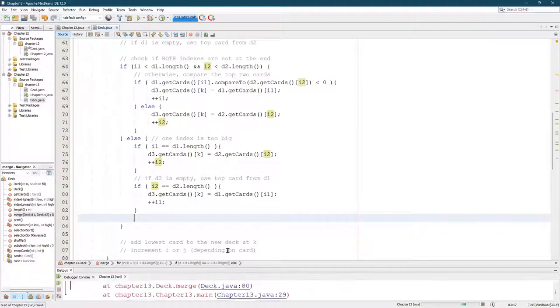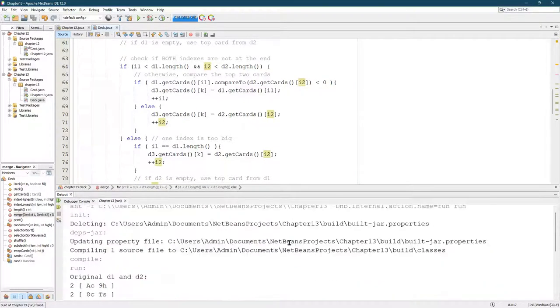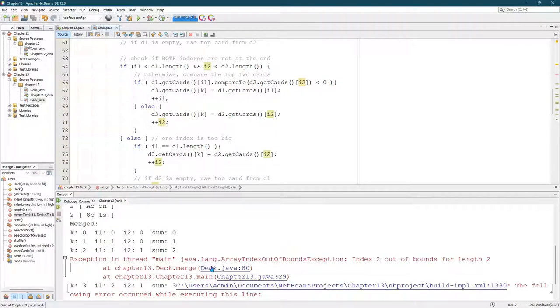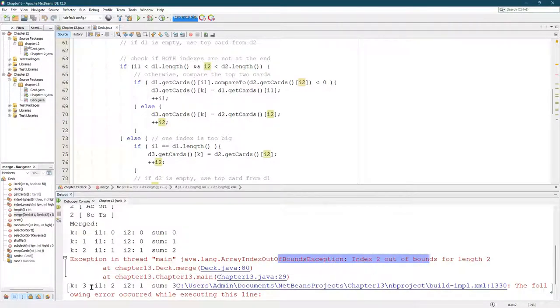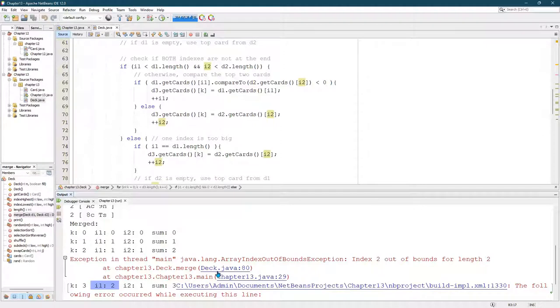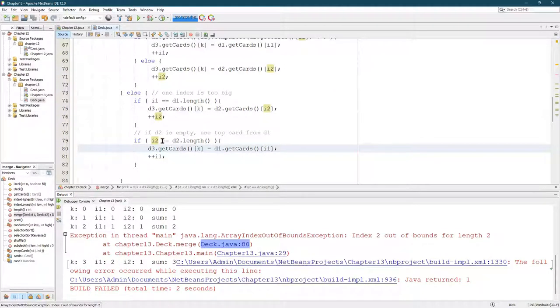So we don't have that break issue. Index out of bounds. So if you look, index one was two. That's too big. So it happened at line 80. And if you look, line 80 is right here.